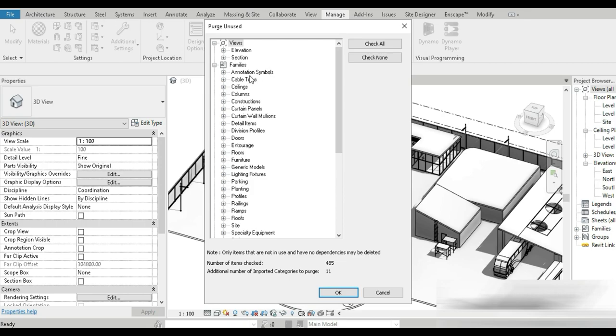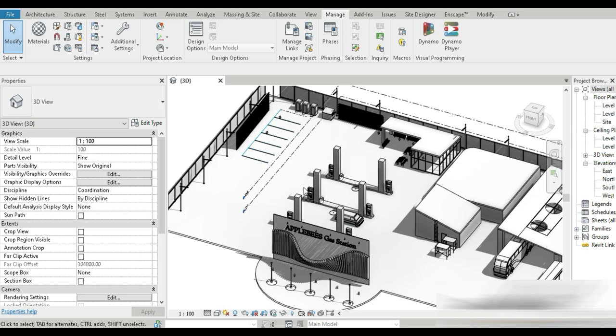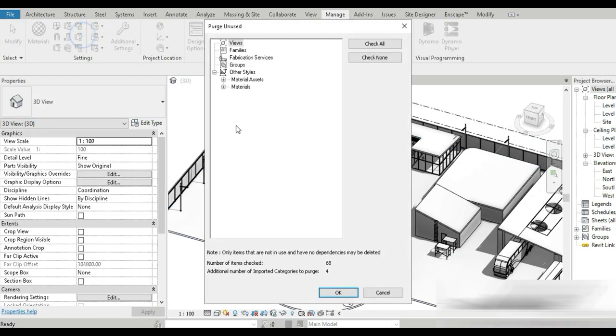So once you open that, you can check this out. These are the number of items checked - 485 and additional number of important categories to purge. So 11 categories are going to purge. So if you press OK, the first analysis is complete.